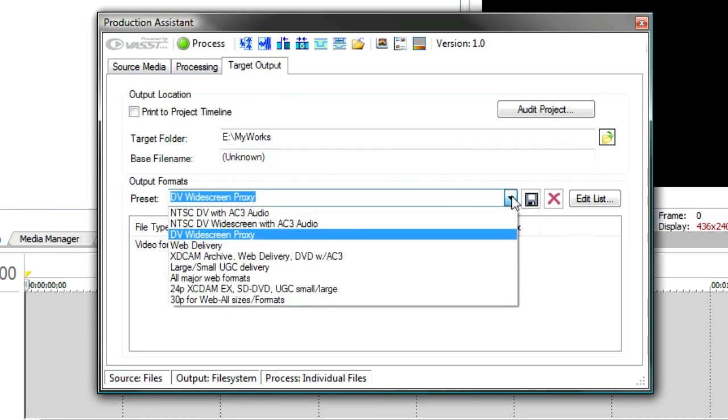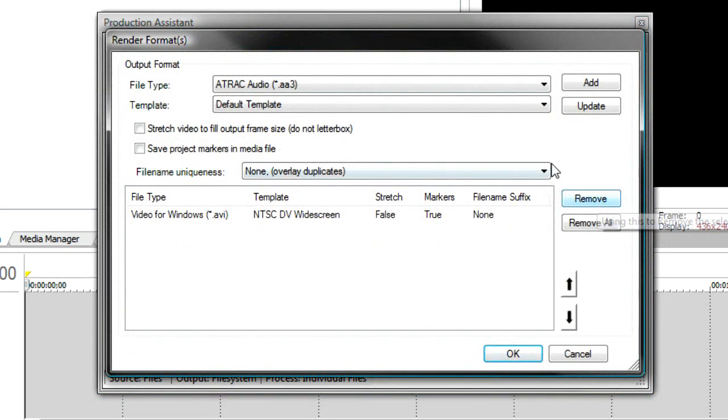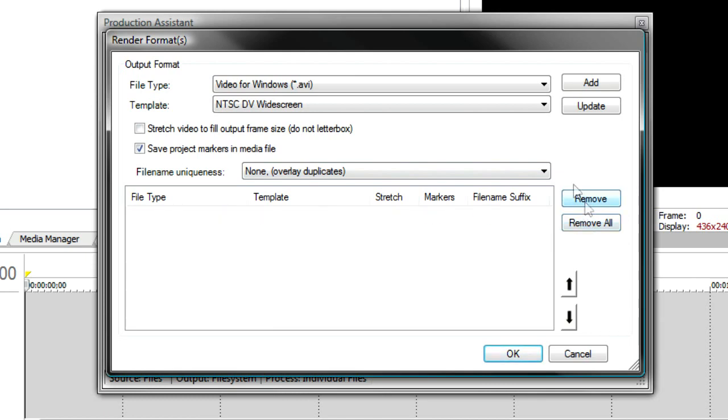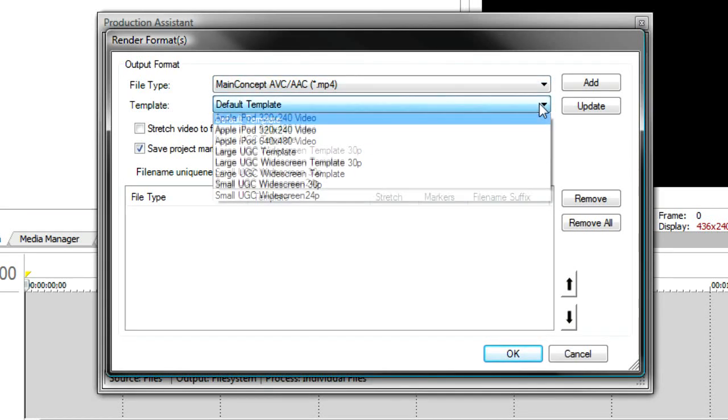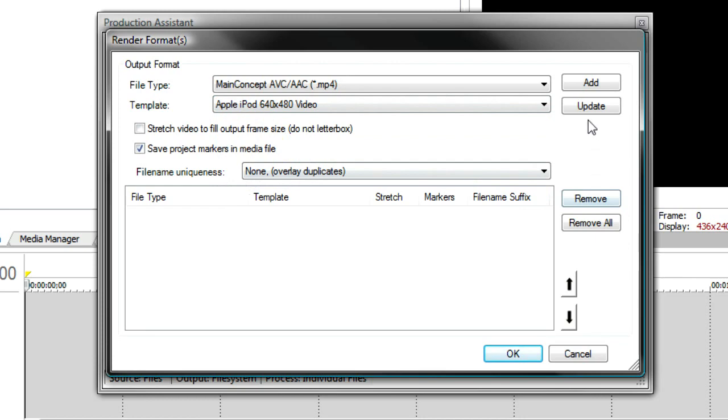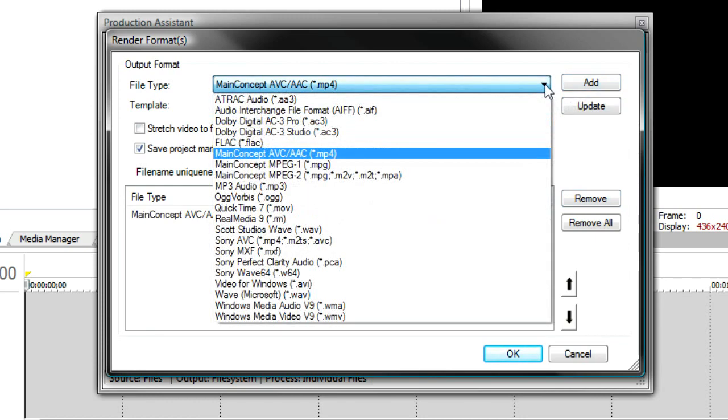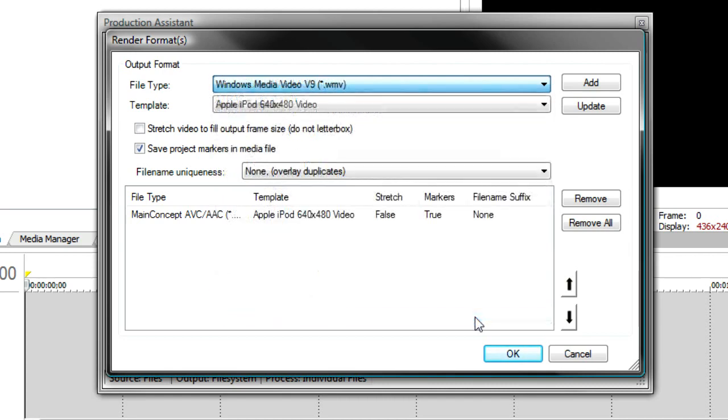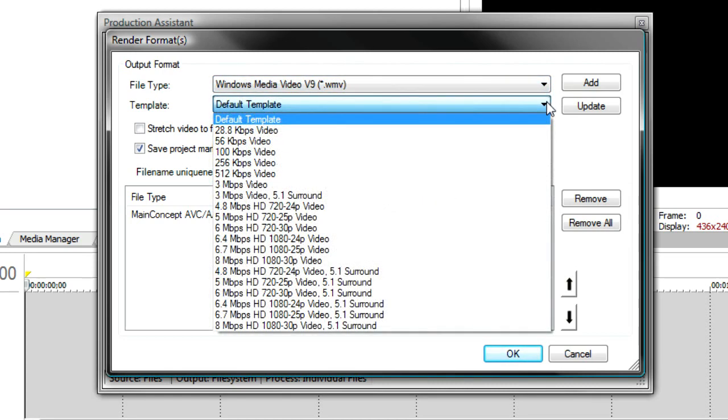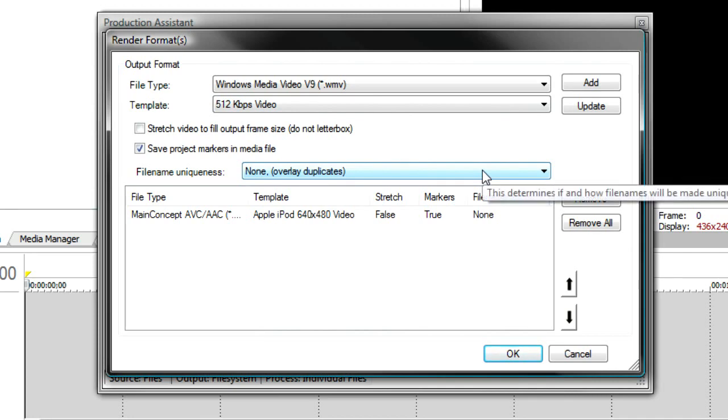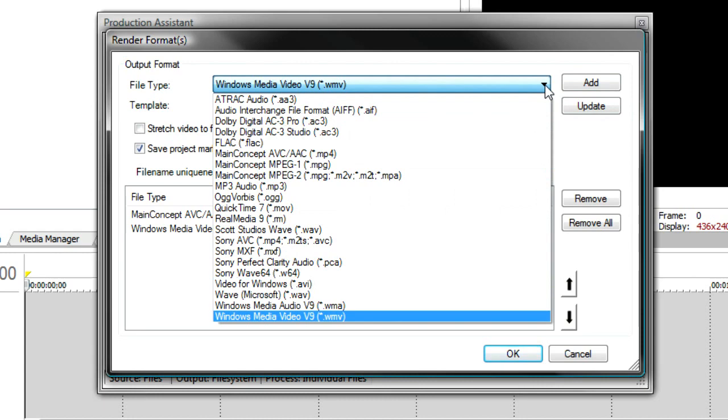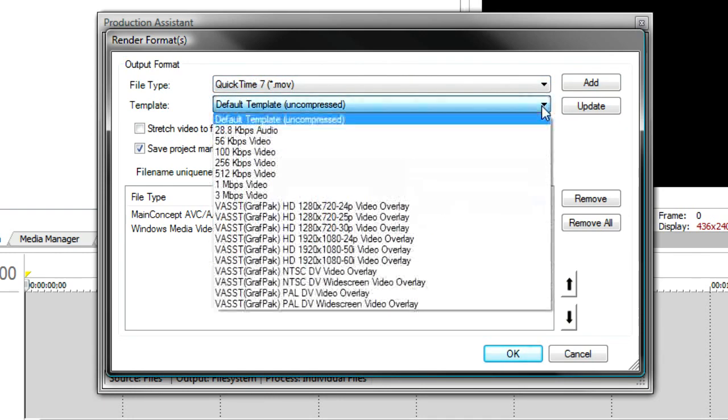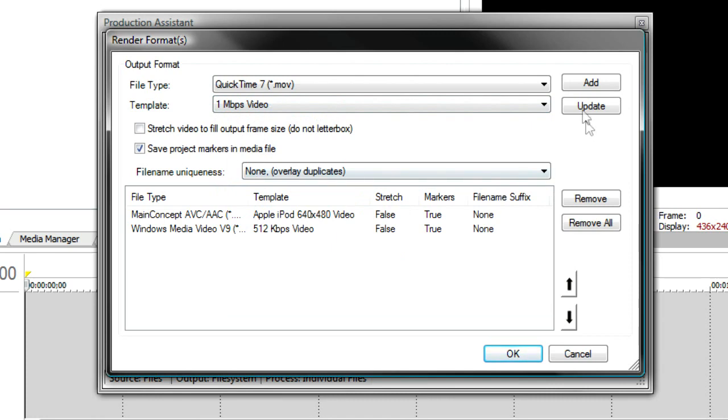So now I can go to the target output. And I can use one of the rendering presets that's already available or I can create my own. I can edit the list. And I'll take the DV widescreen out of the list. And say that I'd like to use the main concept. And use the Apple iPod as one of the formats. So I'll add that. And then maybe I want to do a Windows Media. And we'll do a 512 KB Windows Media. And then finally maybe a QuickTime, regular QuickTime 7 format. And we'll do a 1 megabit QuickTime 7 format. So now I've got three formats in there.